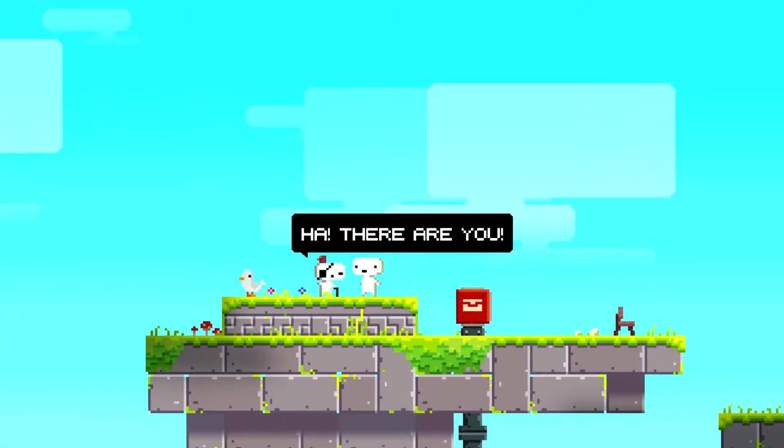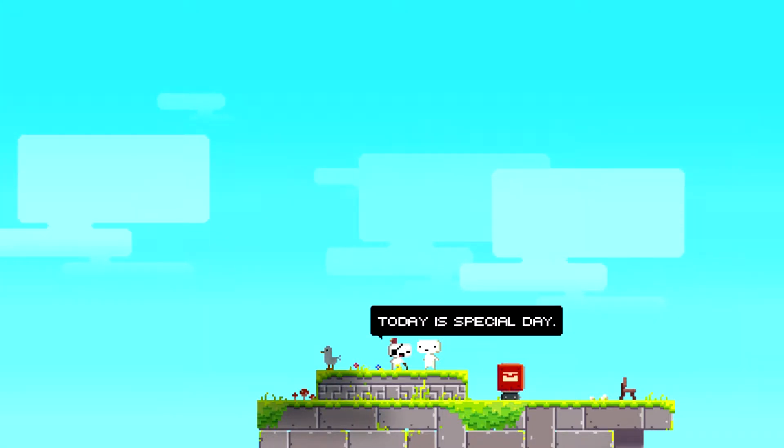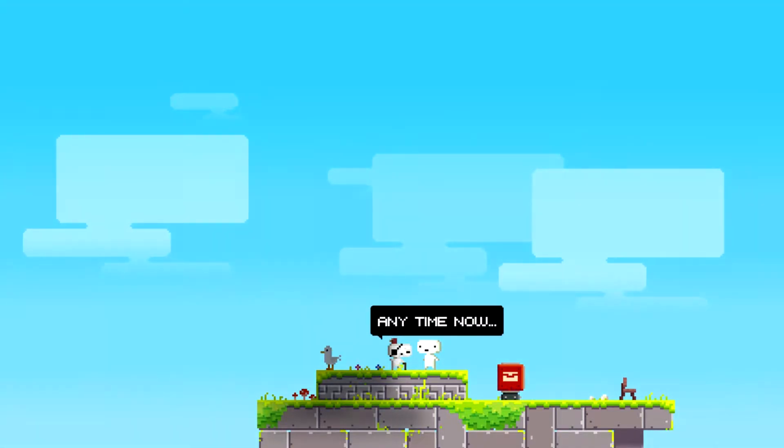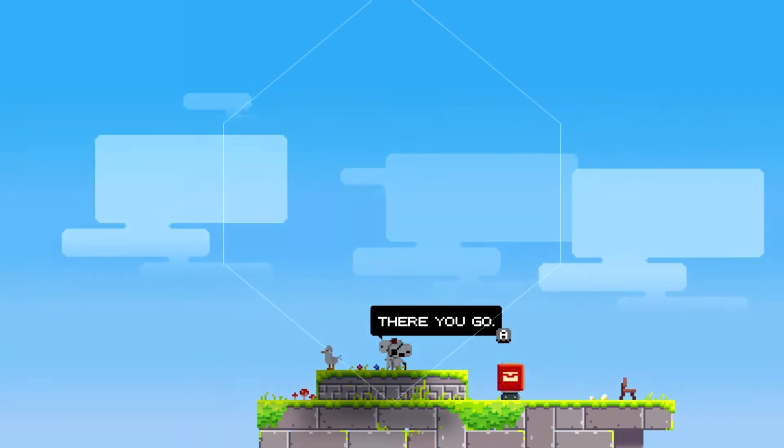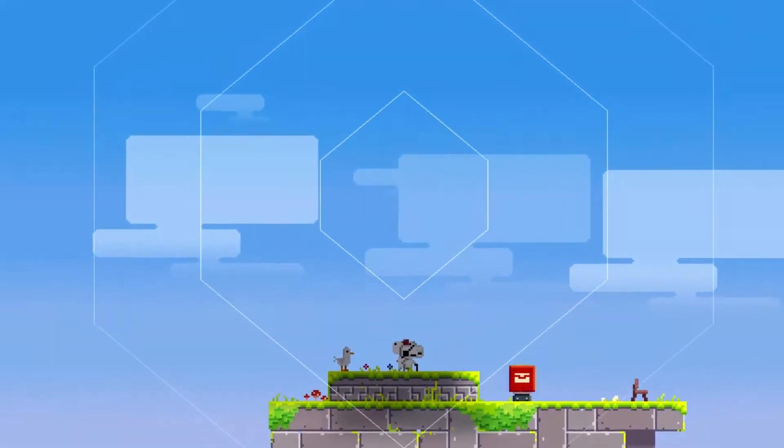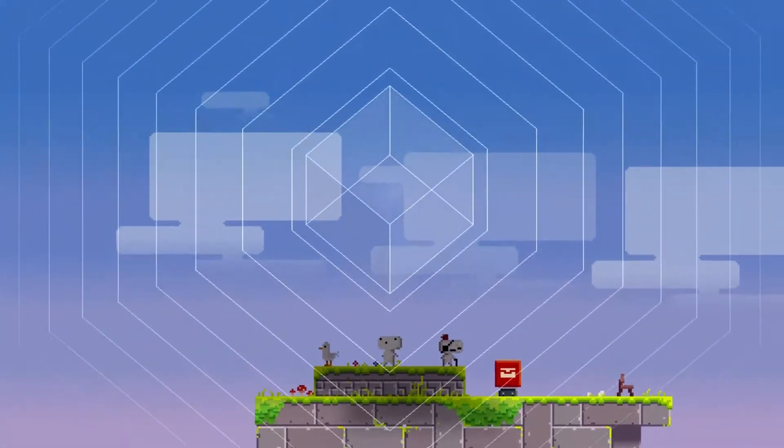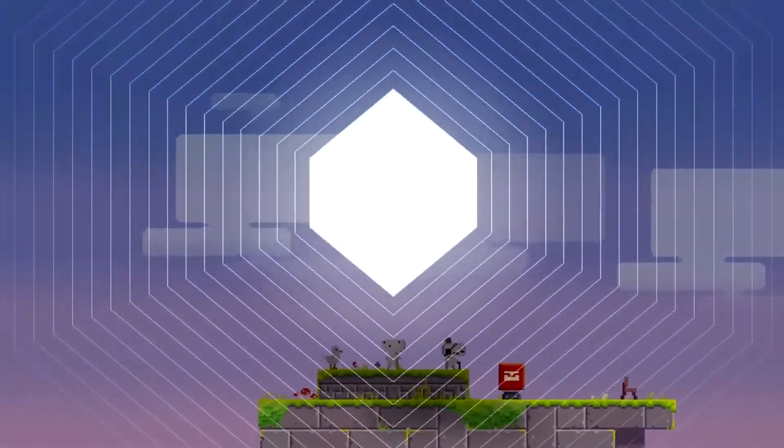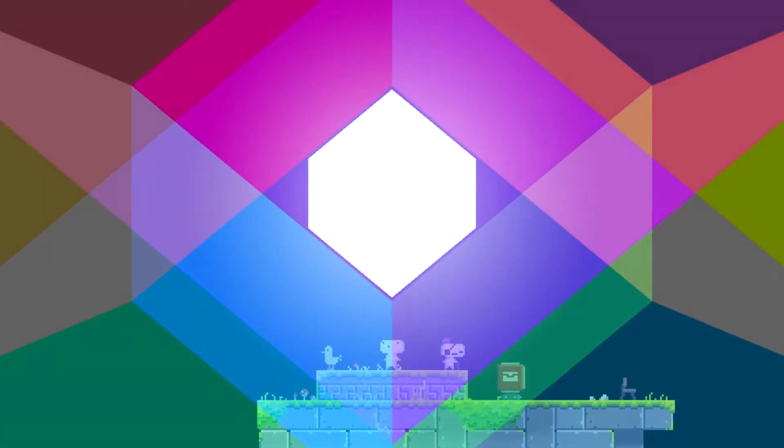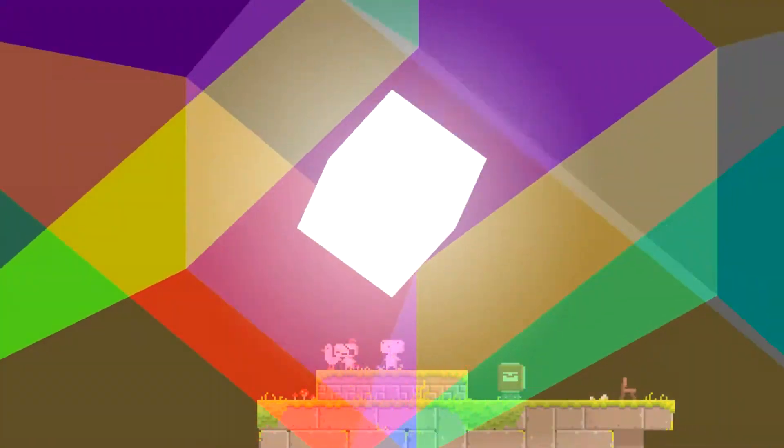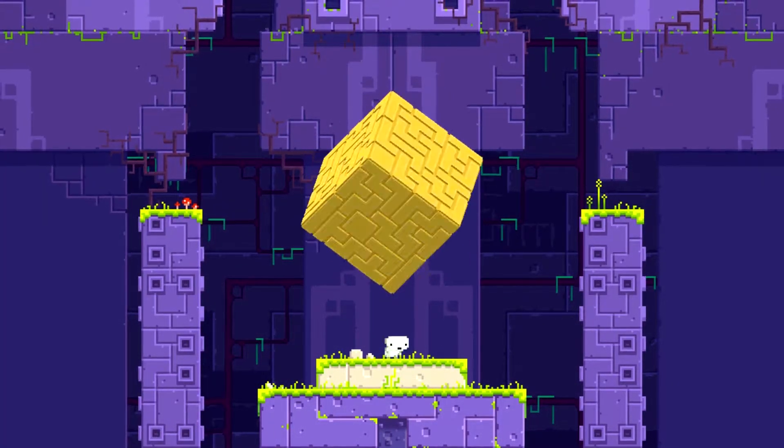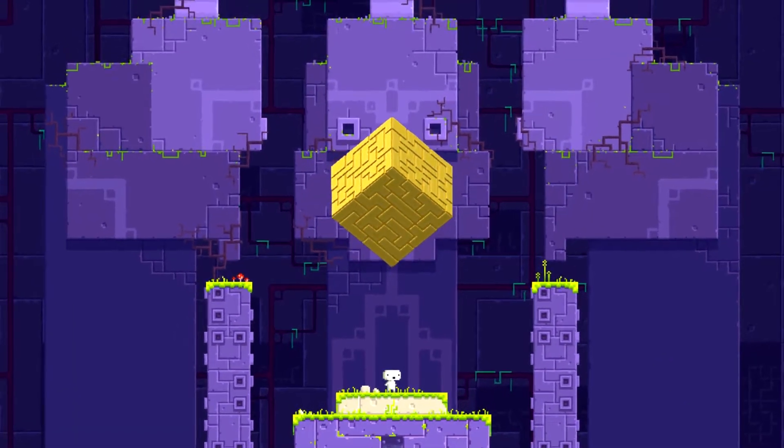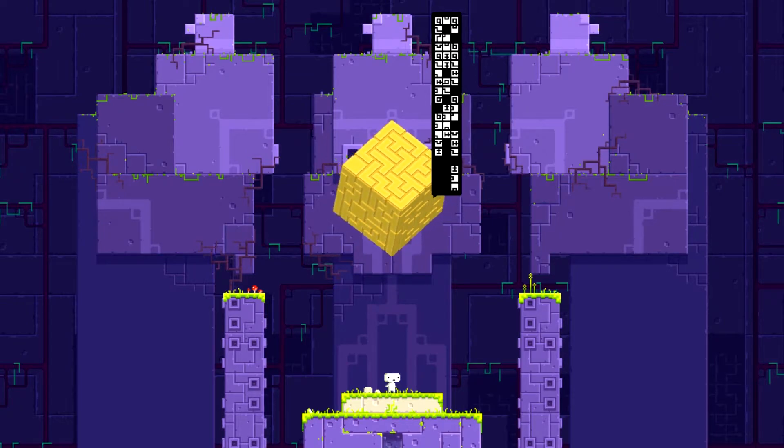Alright, made it to the top. What does Geezer want to tell us? Ha, there you are. Yeah, that's kinda weird. Today is a special day. Adventure is ready. It's Gomez time. Any time now. Just you wait. There you go.